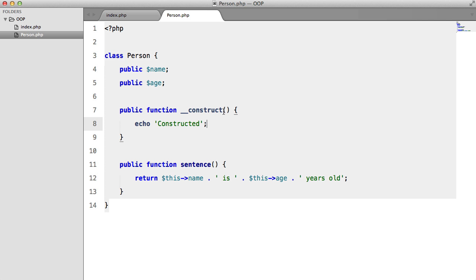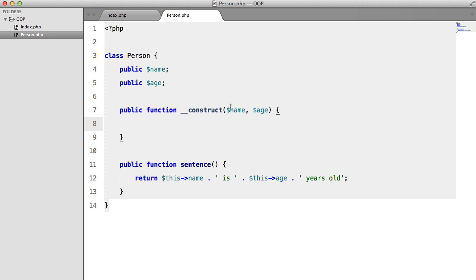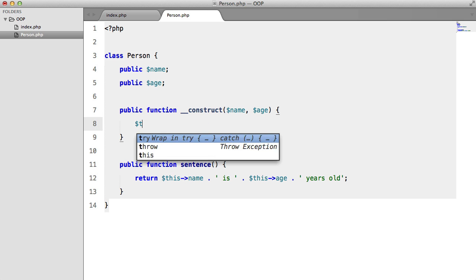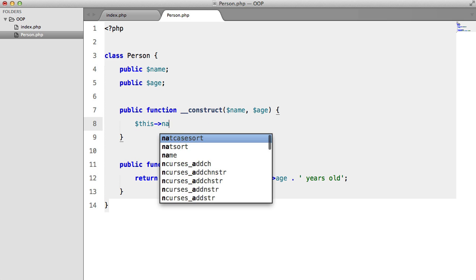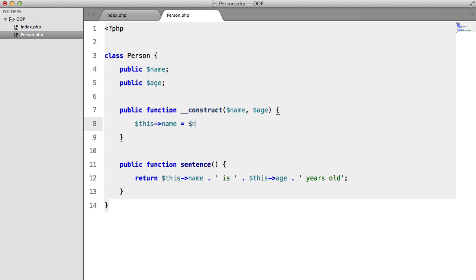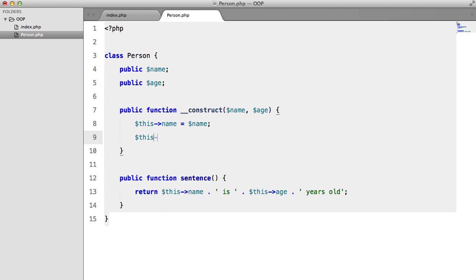And we can actually inject things through the constructor using arguments. So I'm going to take name and age, I'm going to set this name to name and this age to age.